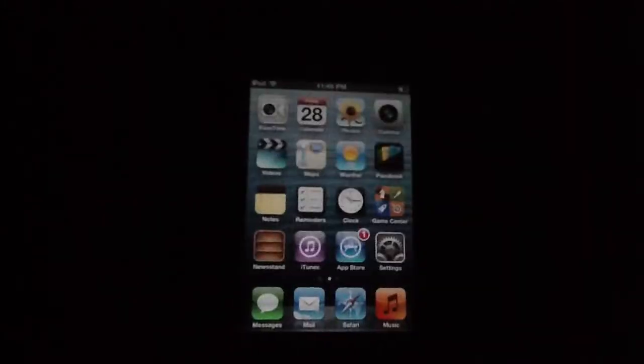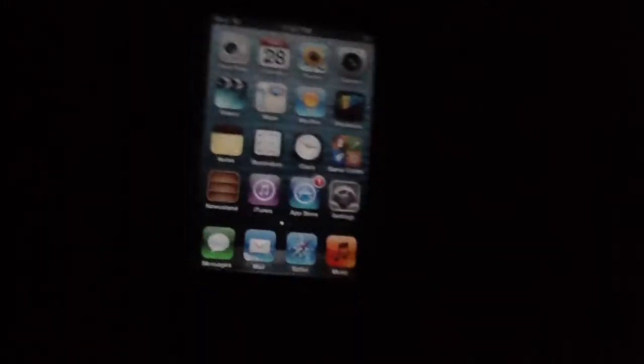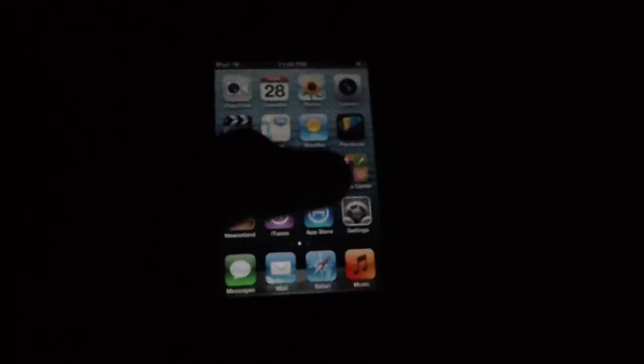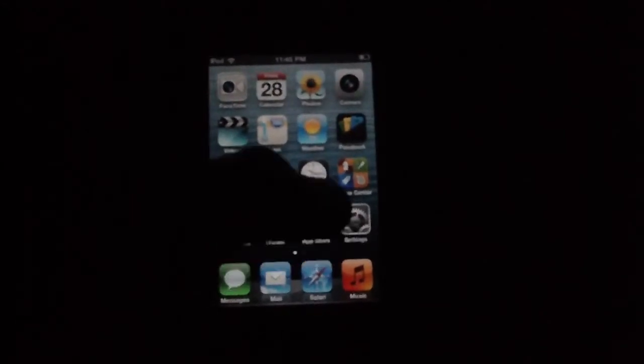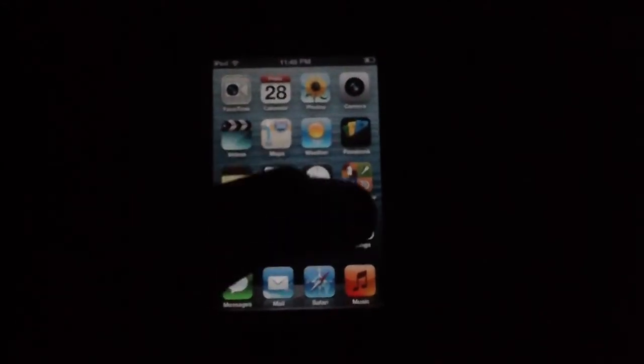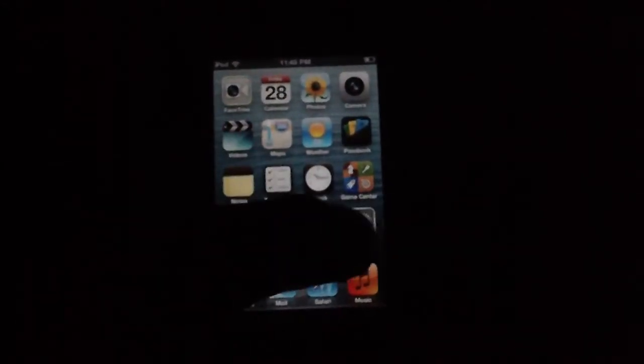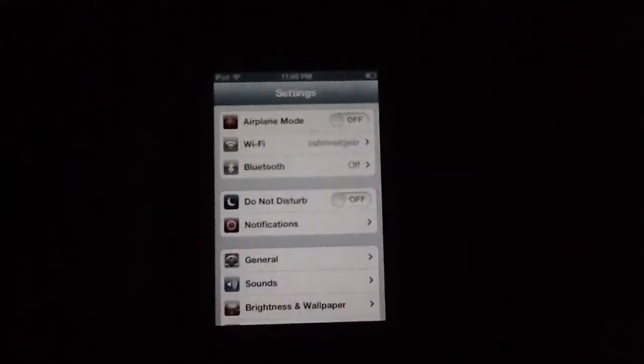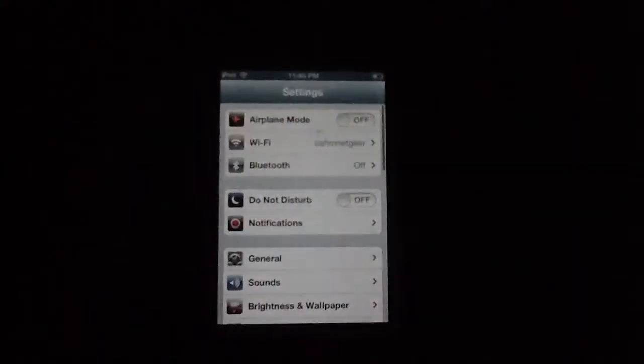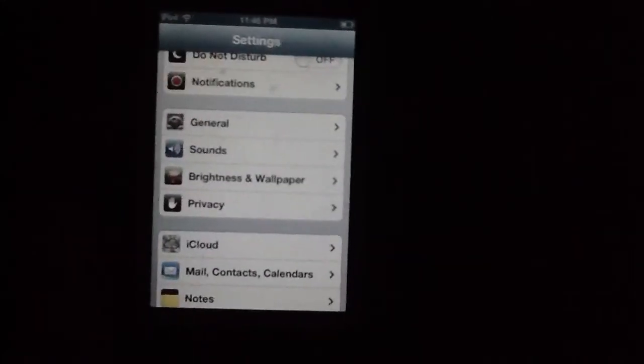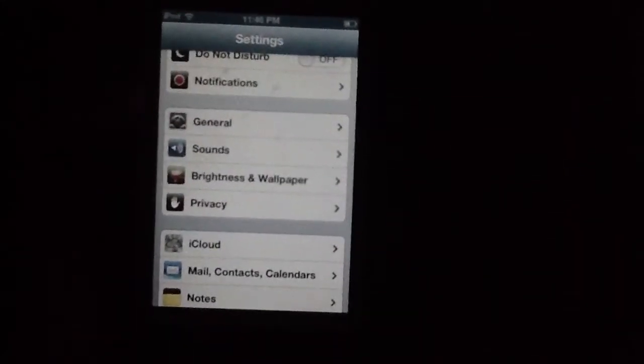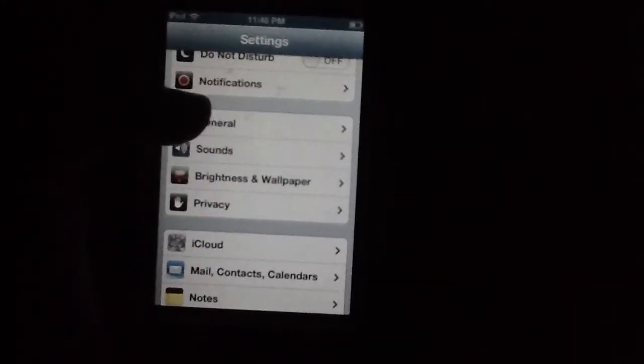Notice I don't have it. Alright, so first you're gonna click on Settings. After you open Settings, you're gonna go down to General and click on it.